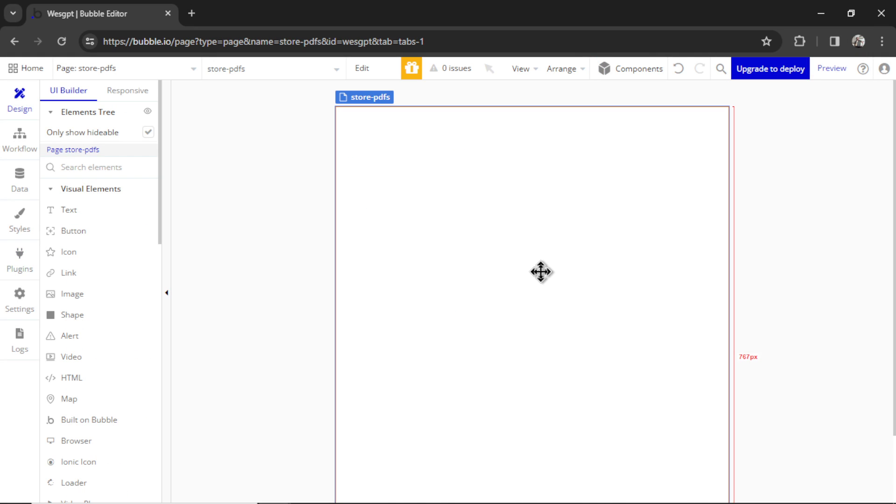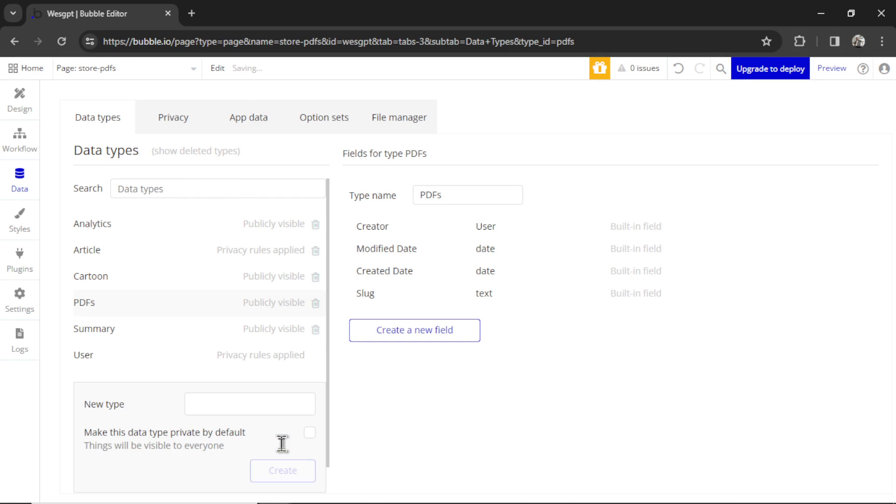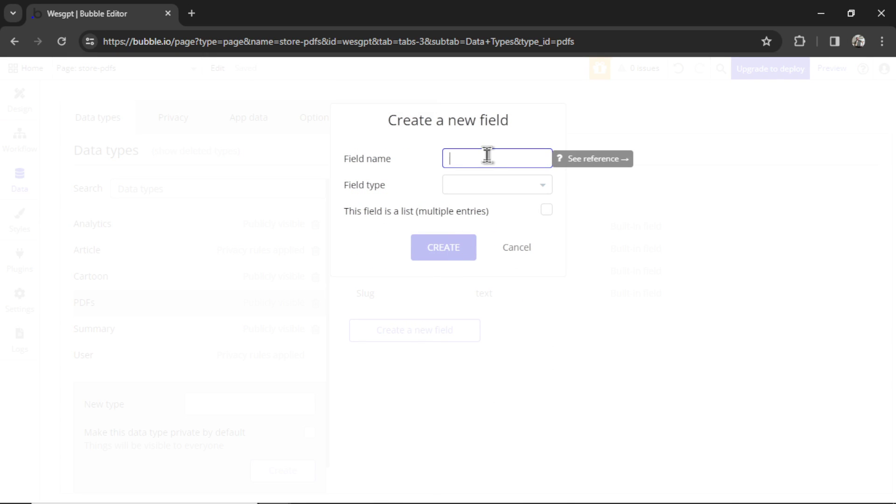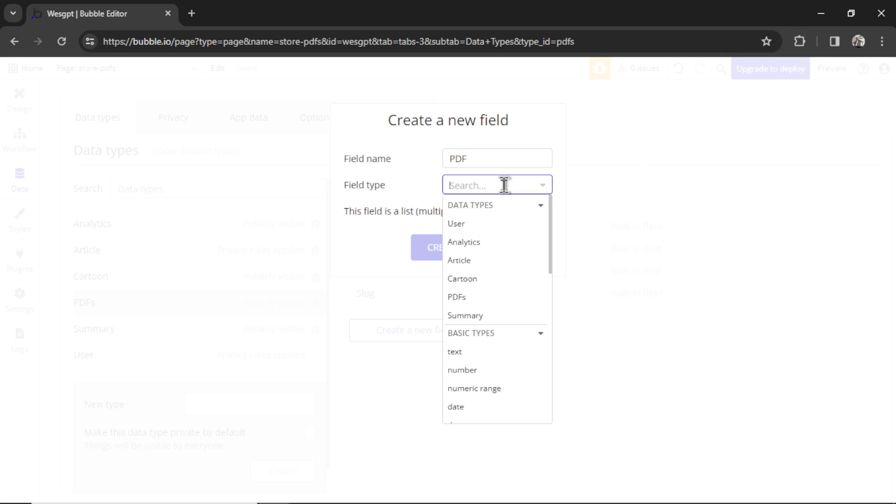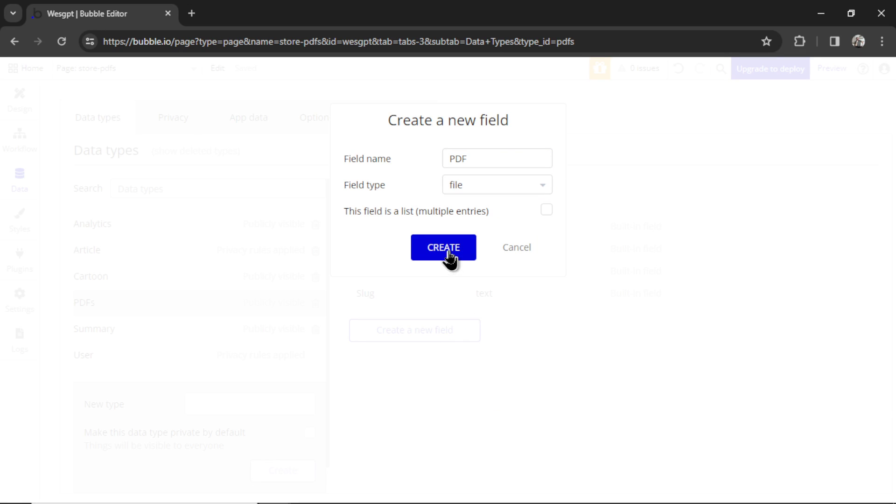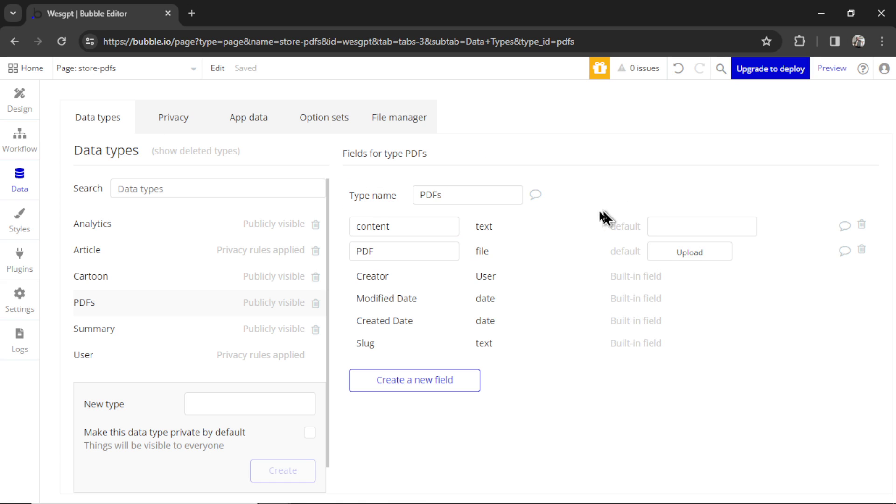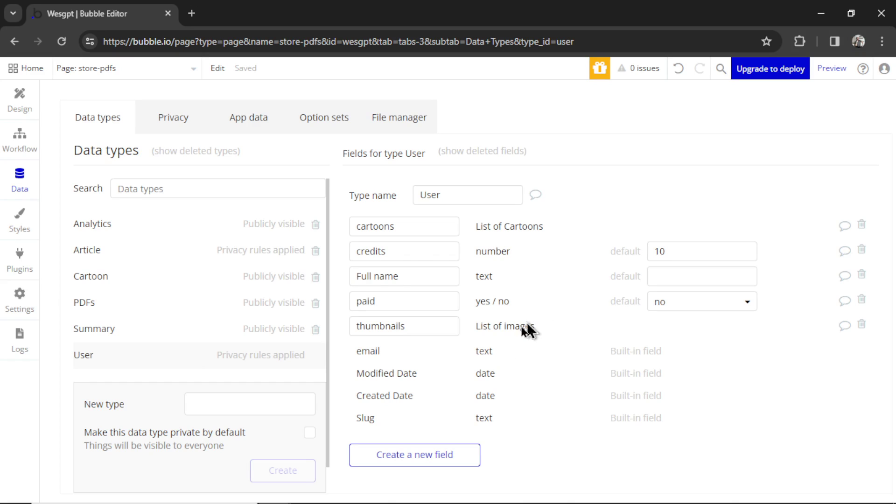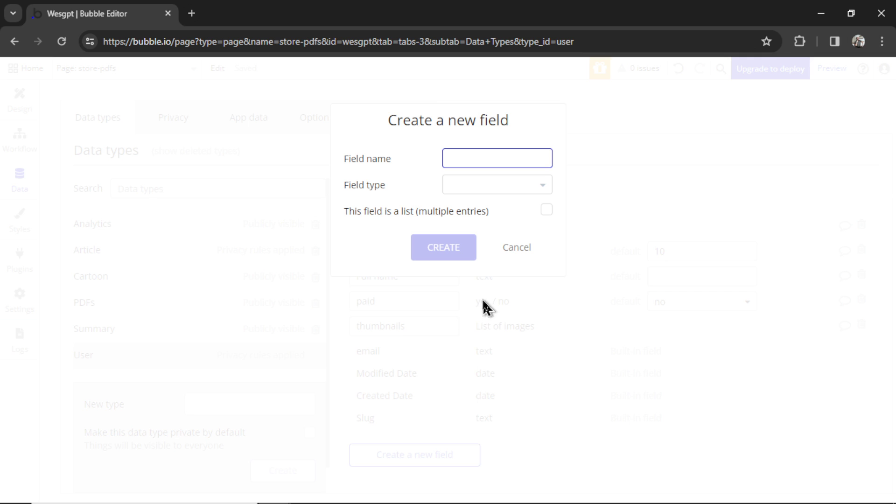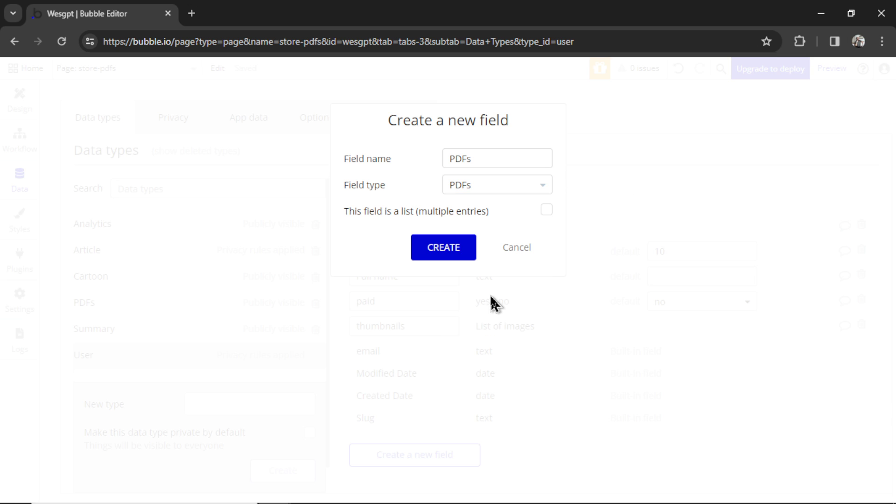So to store our customers' PDFs, it means we're going to have to create a user data type. We are storing files that are related to each user. In the data tab, I'm going to create a new data type. Let's call that PDFs. Hit create. In the PDF data type, we're going to create a new field. The field name is going to be called PDF. That field type is going to be a file. Let's hit create. I'm going to create another field. Let's call this content. This field type is going to be text. And then on the user data type, which is there by default, I'm going to click create a new field. This field name is going to be called PDFs. And the field type is actually going to be the data type PDFs that we created. Also select this field is a list, which means multiple entries. Click create.